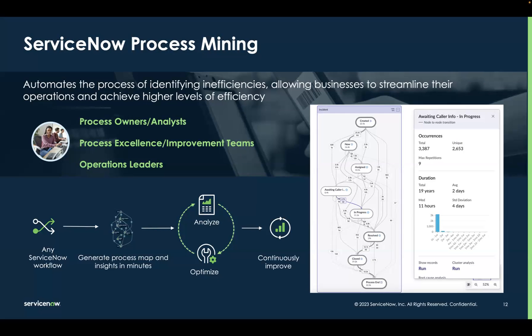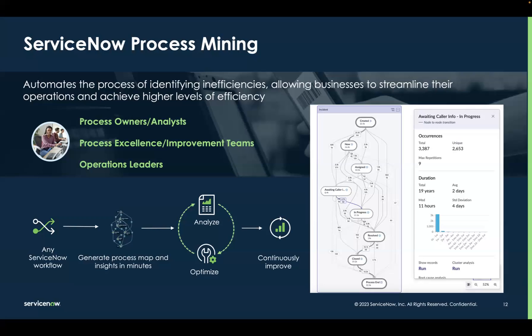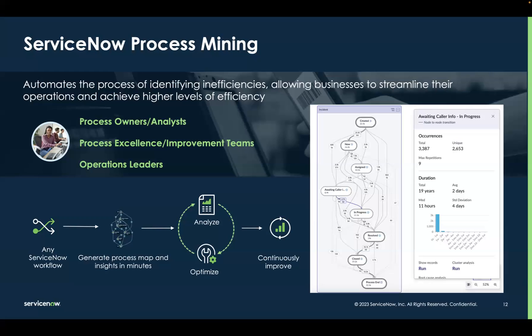What is process mining? Process mining automates the process of identifying inefficiencies, allowing businesses to streamline their operations and achieve higher levels of efficiency.